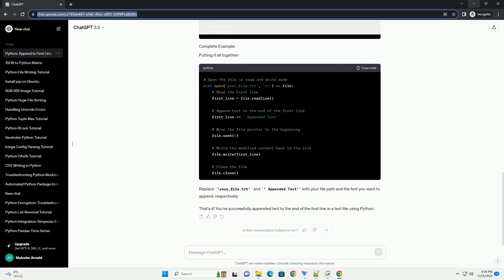Use the write method to overwrite the first line with the modified content. Finally, close the file to ensure that all changes are saved.